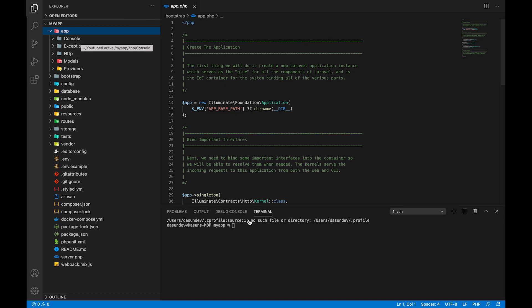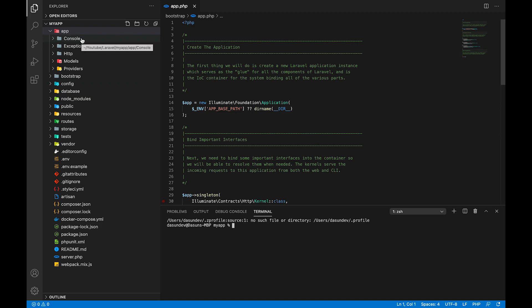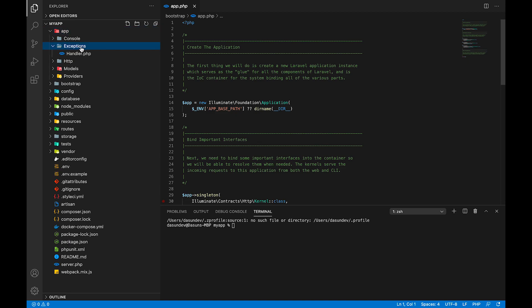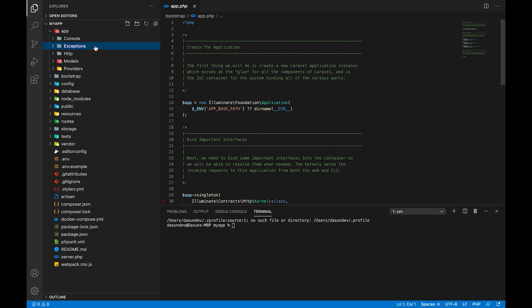If you use the console, you can use the terminal. If you use the terminal command link, you can use the console directory. Then you can use the exceptions folder.